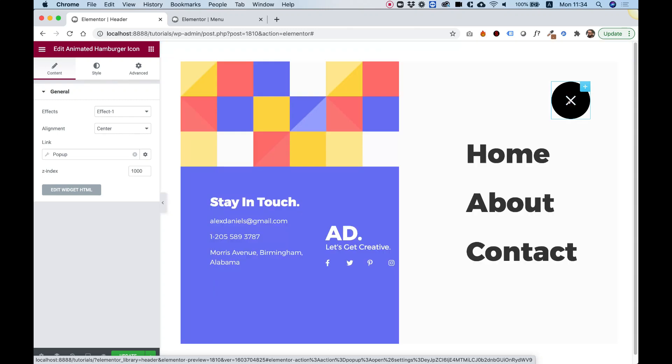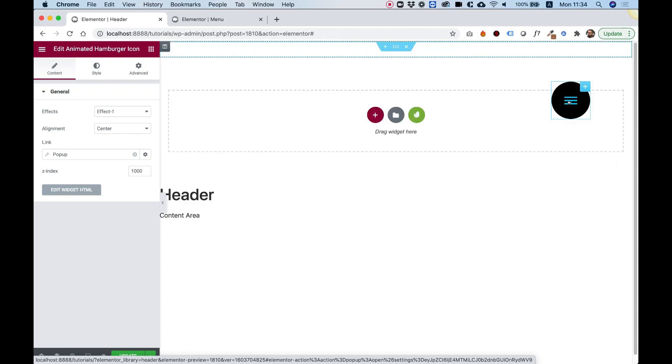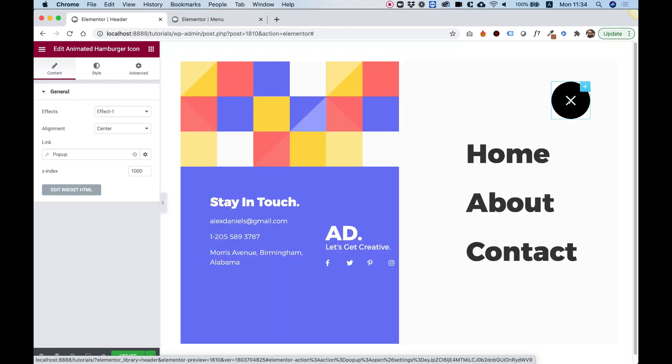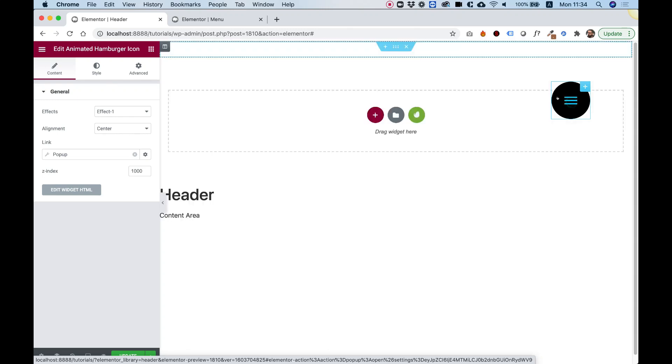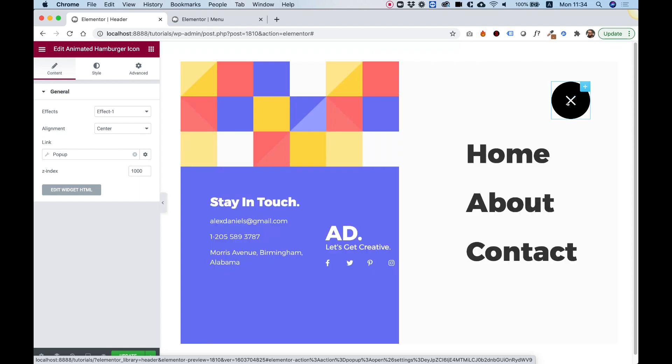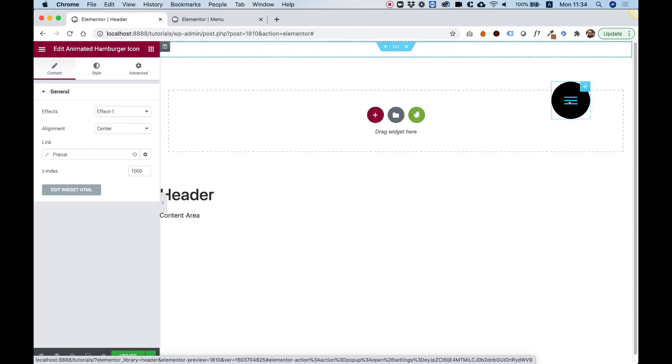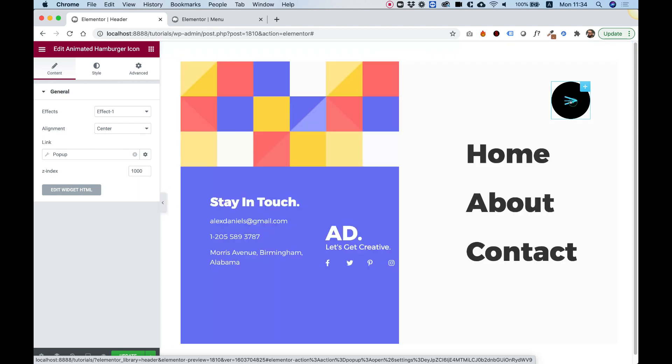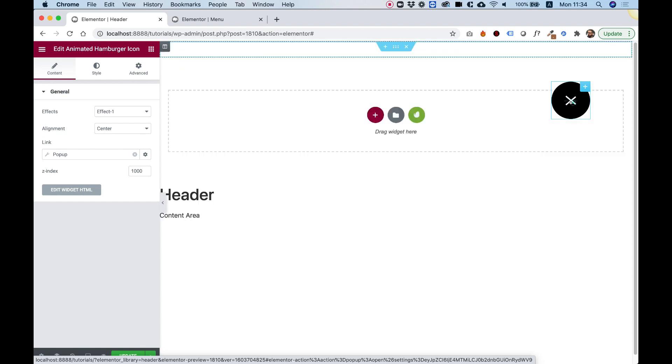This is an overview of the animated hamburger icon. I'm going to show you how to make an awesome animated hamburger and toggle it to open a pop-up.